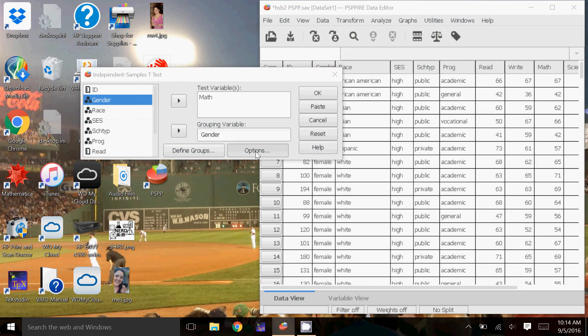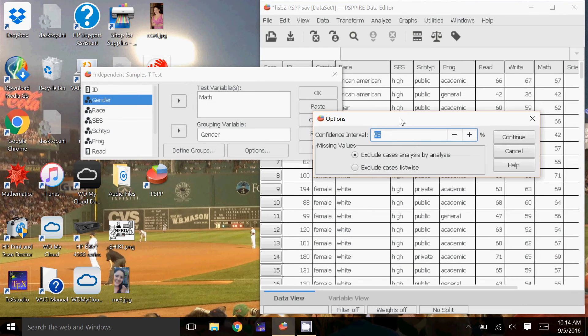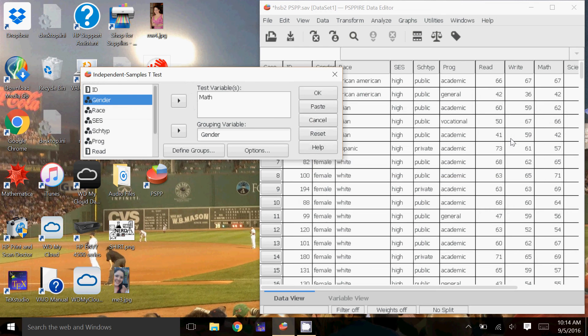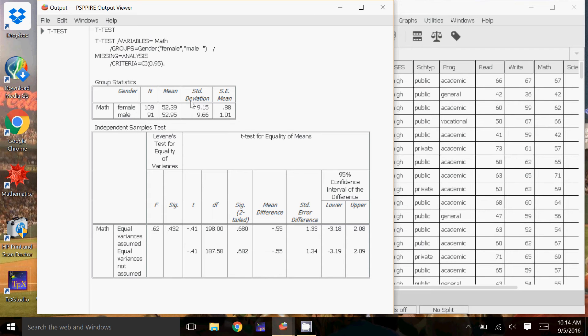Then I'm going to go to Options. And here you can set your confidence interval. So if you want 99%, 90%, you can change it here. The default is 95, and I'm going to leave it at 95. And then I click OK. And then here comes my output. So I've got the standard type of descriptive statistics here. So I've got the number of females, the number of males, the average for the females, the average for the males, the standard deviations, and the standard error of the means.